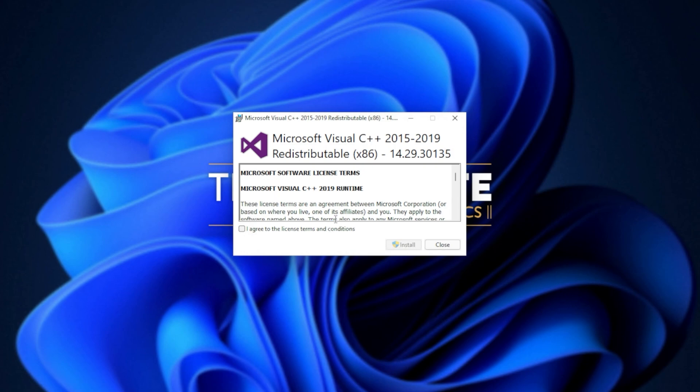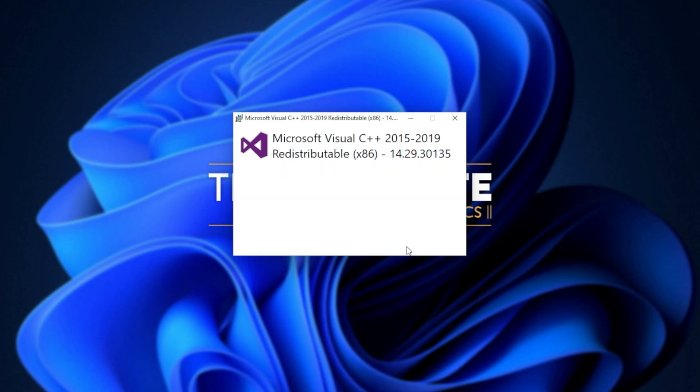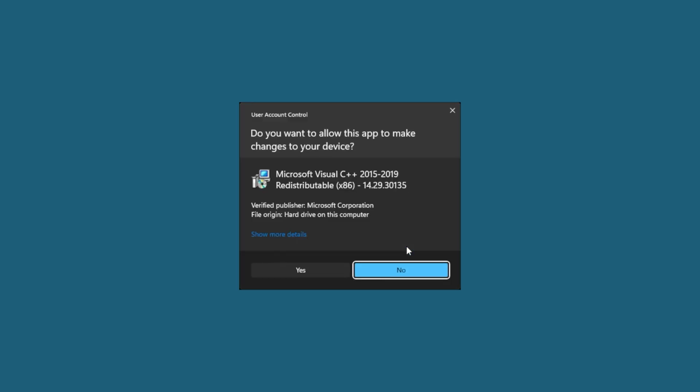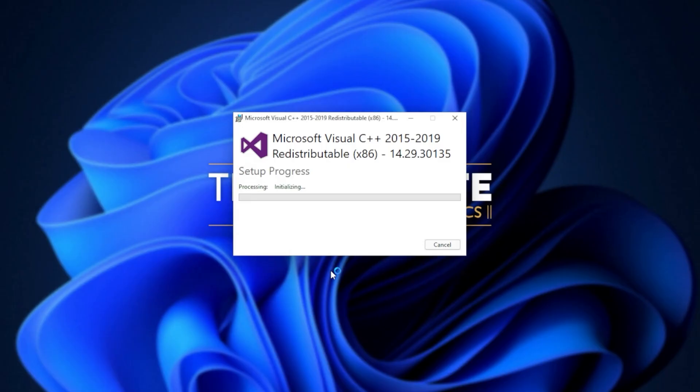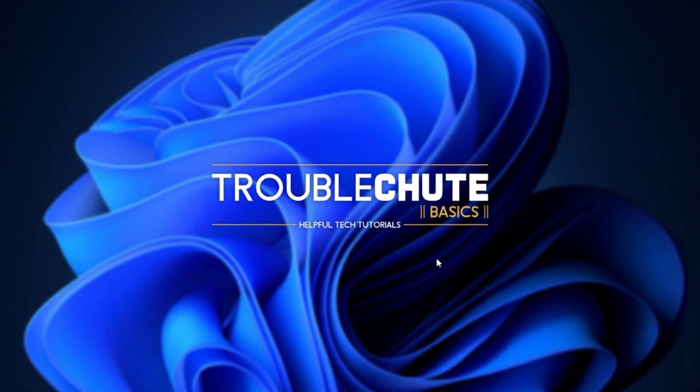When you see this pop-up, Microsoft Visual C++ 2015 to 2019 redistributable, all you have to do is click I agree, followed by install. Then when prompted for admin, click yes, wait for the installation to complete, and then click close.